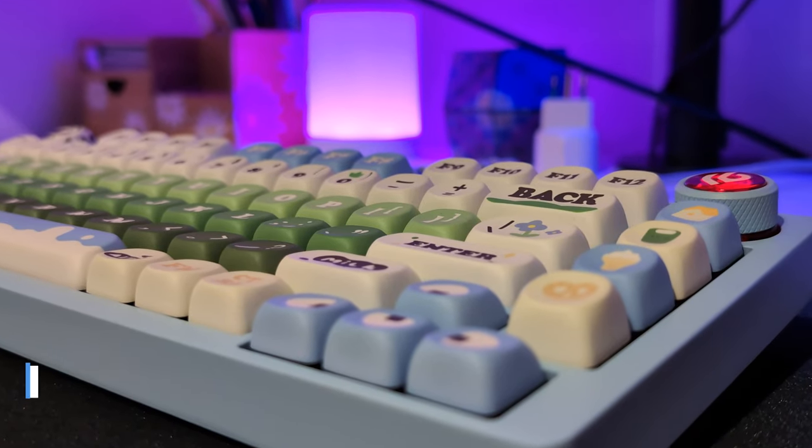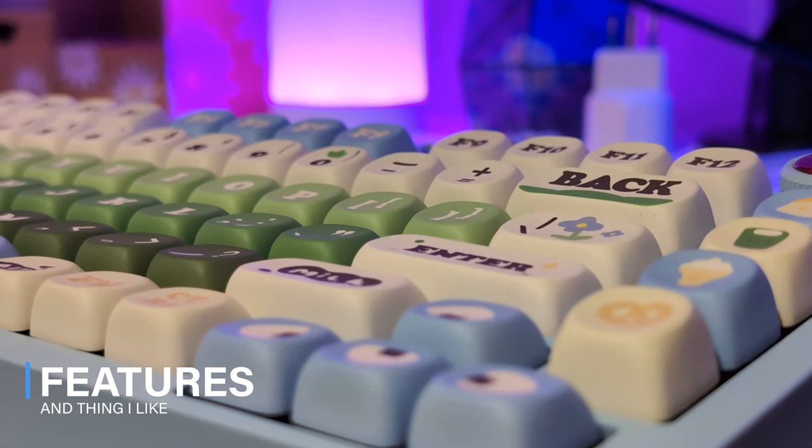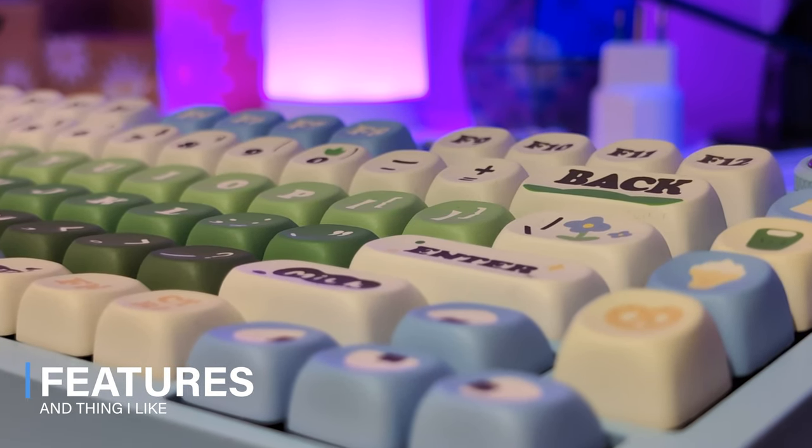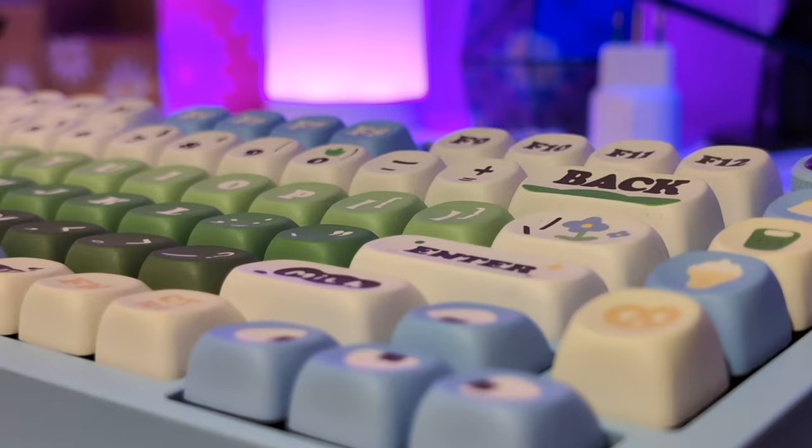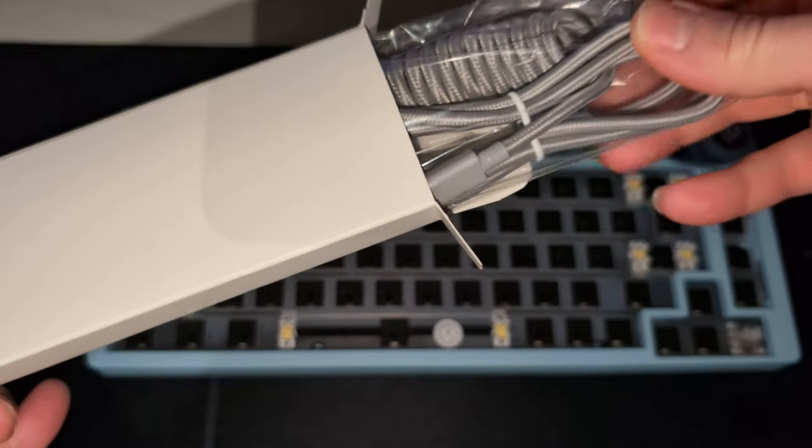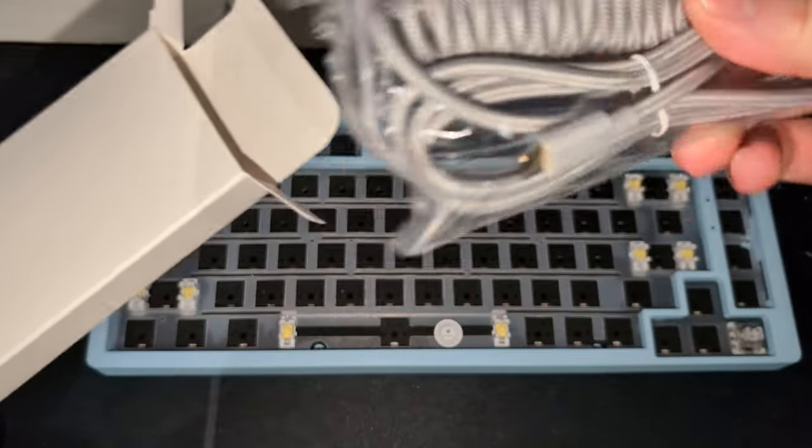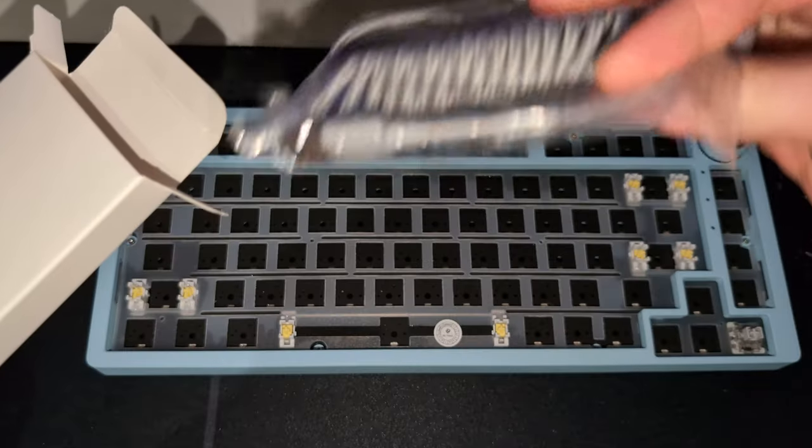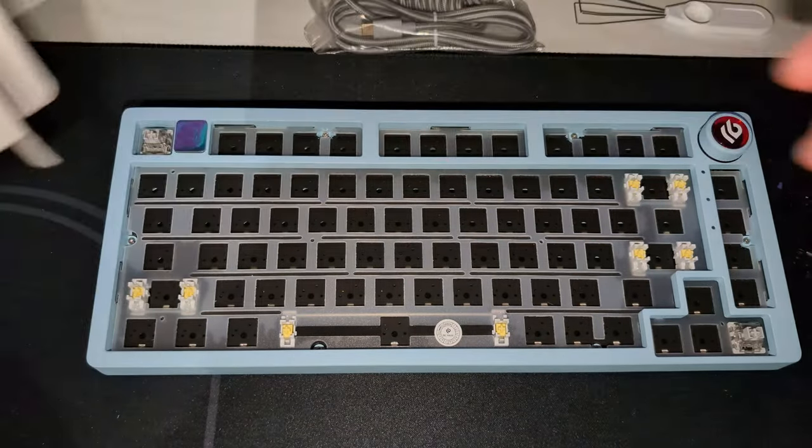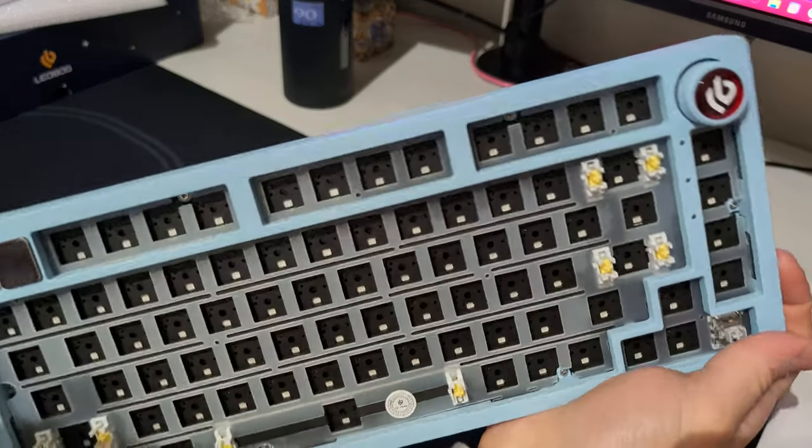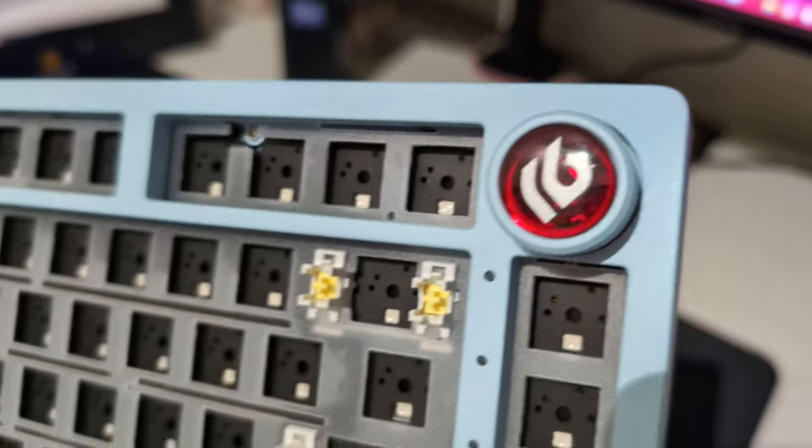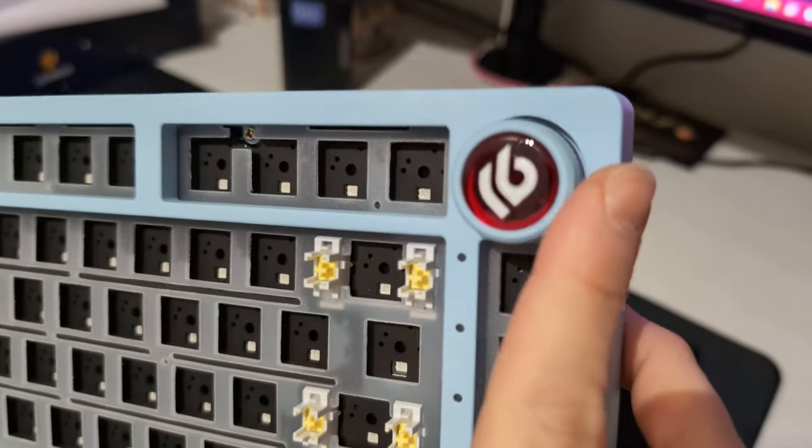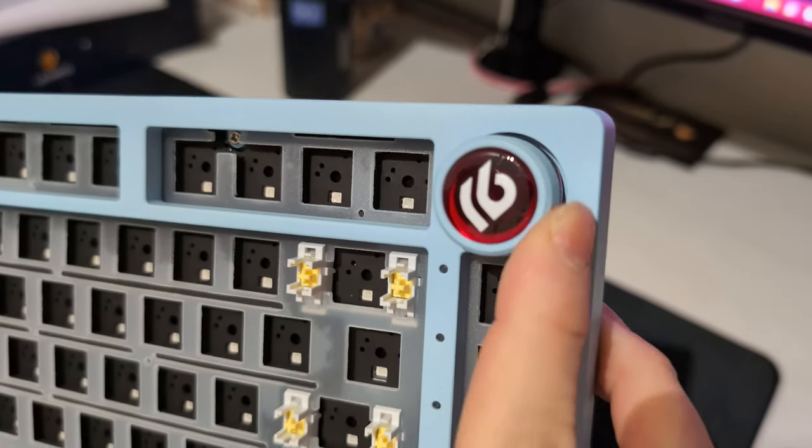Now this is a full aluminum gasket keyboard and unfortunately it's wired only, so no wireless support here. But it comes with this nice braided and coiled cable which I'm a real fan of. The Leobok Hi 75 costs around 80 to 90 dollars for the bare bones kit and you have to purchase your switches and keycaps separately.